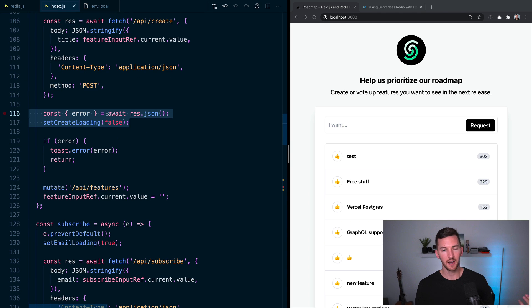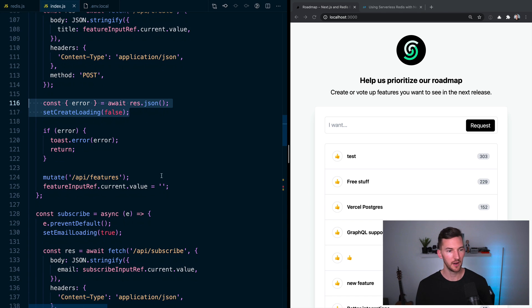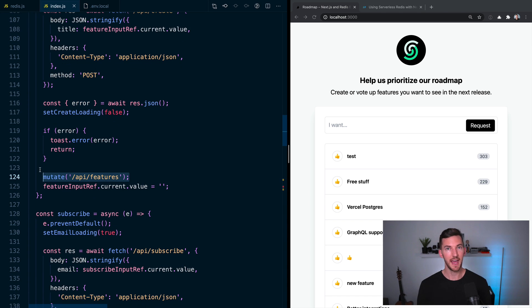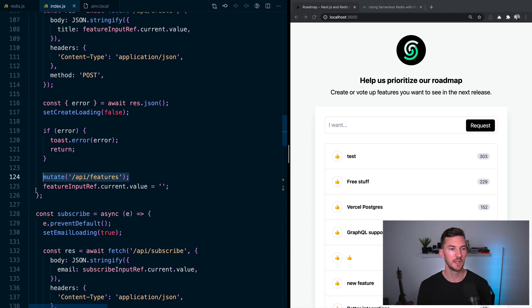If it's an error, obviously show an error. Otherwise, mutate the cache locally with SWR. So we immediately show that new value, and then clear out the input.